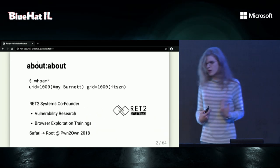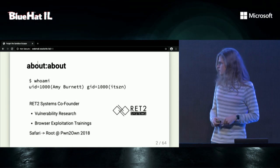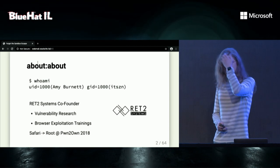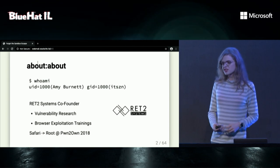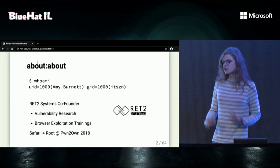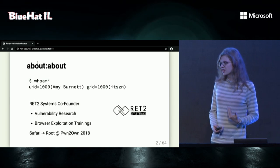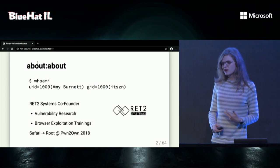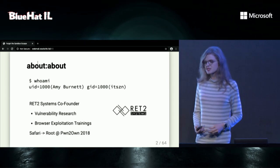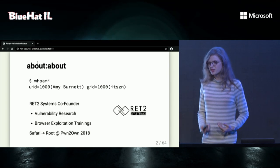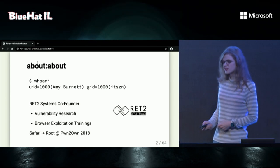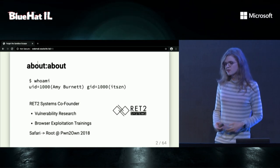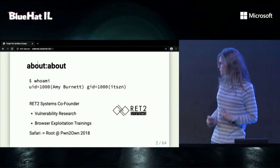A little about me. My name is Amy Burnett. I am one of the co-founders of RET2 Systems. I do vulnerability research, specifically focusing on browsers and looking at different ways to bypass mitigations in browsers. I run a browser exploitation training, which I've done a few times. We also ran an entry in Pwn2Own 2018 for Safari, where we would get root on Safari.